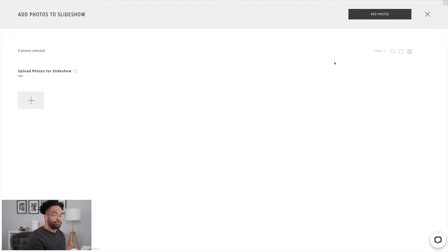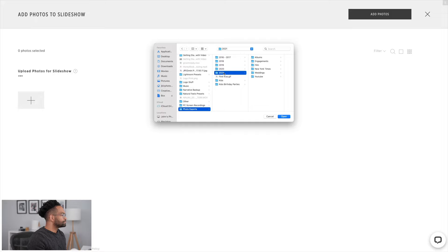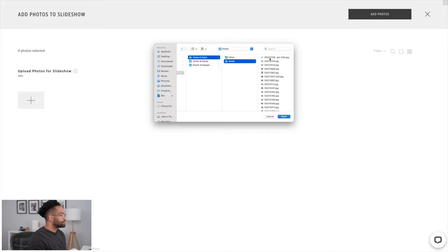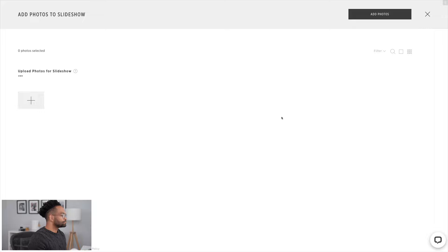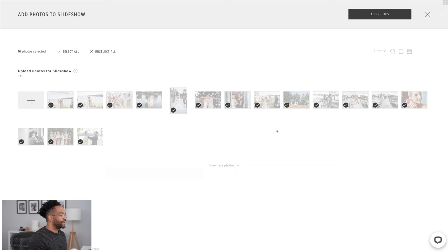If you already have photos uploaded to PicTime for your gallery, you can choose those and move them into your slideshow. Or something I personally like to do is, once I've gotten back from a wedding and I've edited a couple of sneak peek photos, I can upload just those photos directly into PicTime and use them for the slideshow. This way, if I haven't even touched all the rest of the photos — like I still have to cull and edit — at least the photos I've already gotten together for a sneak peek will be ready for me. So let's go ahead and find those photos, hit our plus, and I'm gonna select my photos. Here's my sneak peek, and I'm just gonna choose all of these photos. Now all my photos are uploaded, so I'm gonna go ahead and select Add Photos.